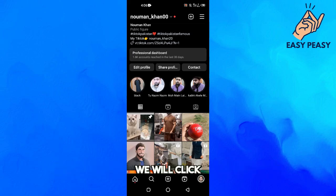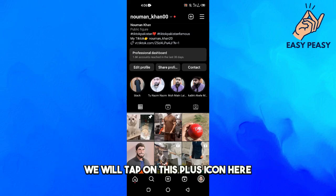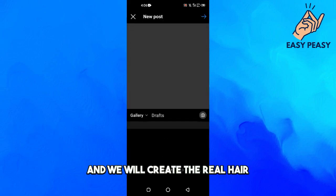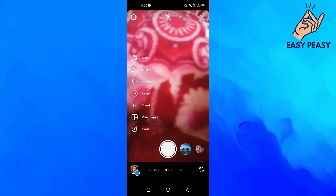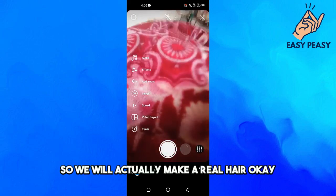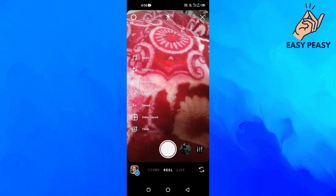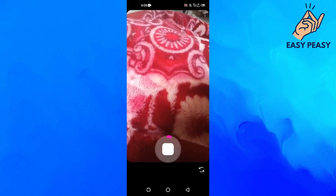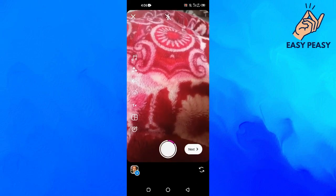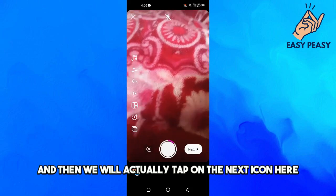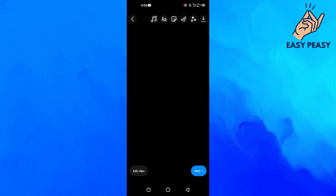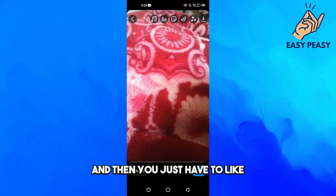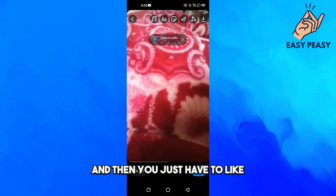First of all, we will make a reel. We will tap on the plus icon here and we will create the reel. Then we will tap on the Next icon here and you just have to tap on the stickers option.